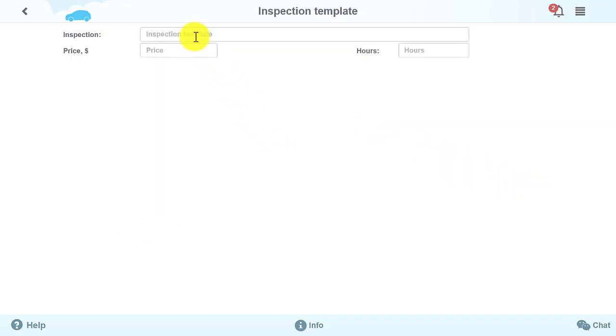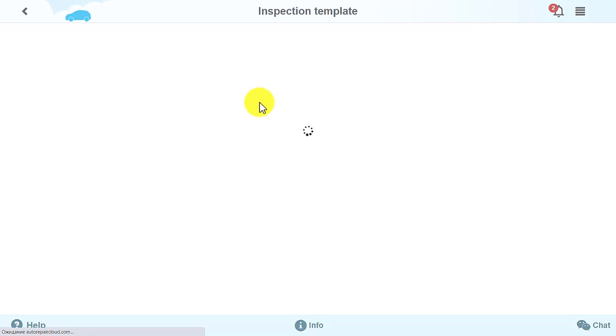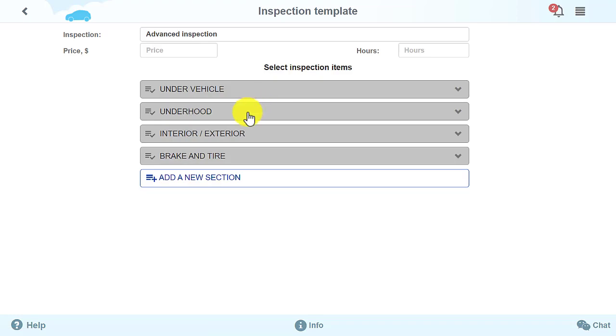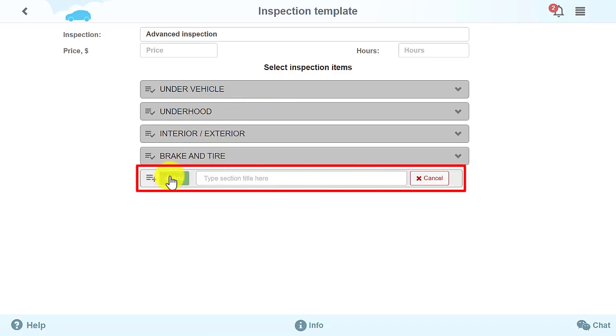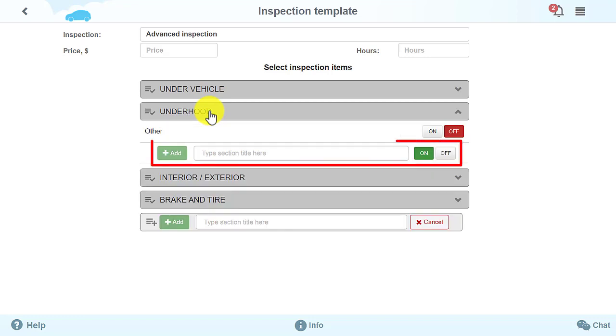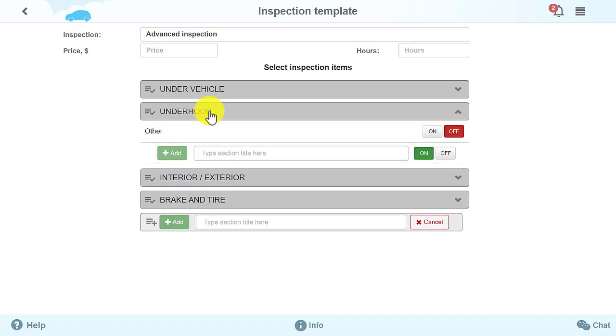You can now add new inspection items to the Vehicle Inspection Templates and create custom inspections. You can either create a new vehicle inspection template or add new inspection items to an existing inspection template.